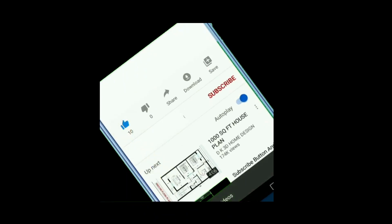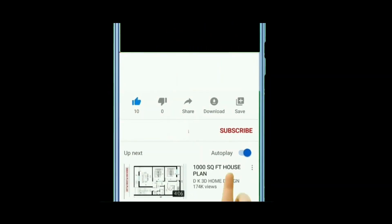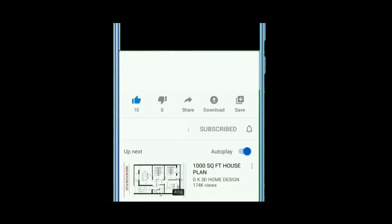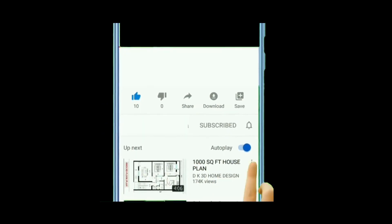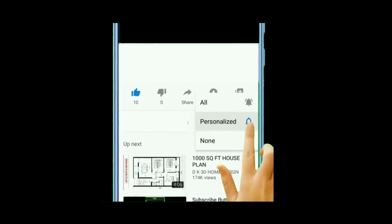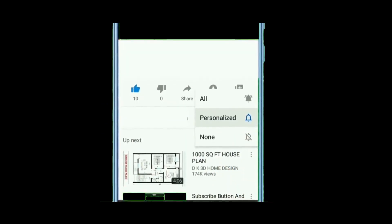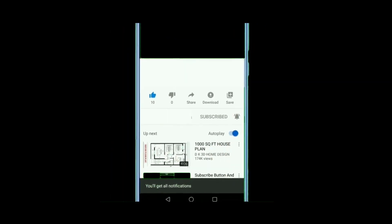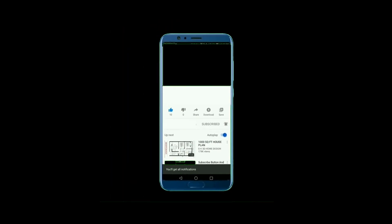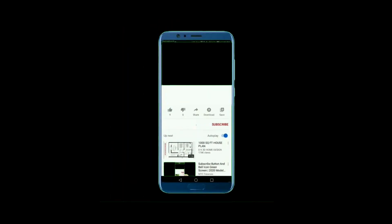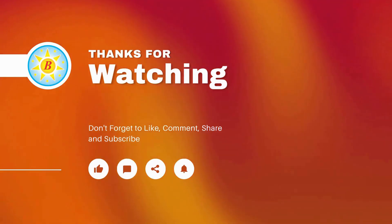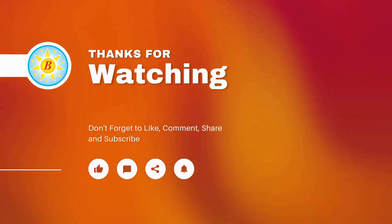If you have liked the information provided in this video, kindly subscribe, like, comment and share it with your family and friends, and motivate us to bring out better informational videos for you. Thanks for watching. Until next time, have a great day. Thank you.